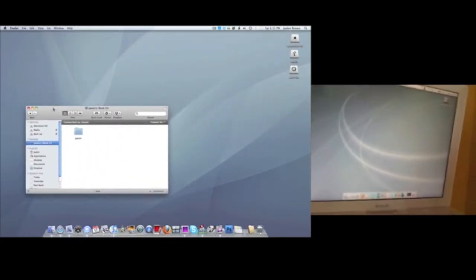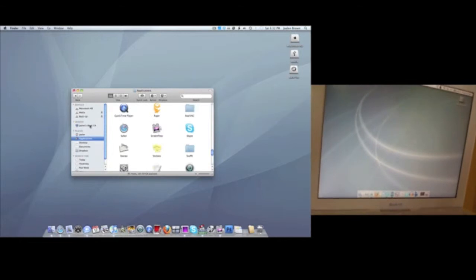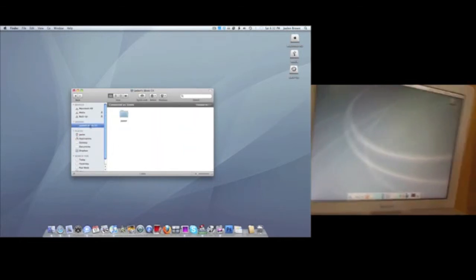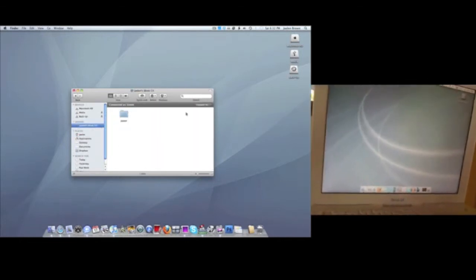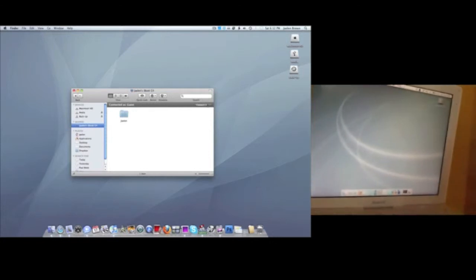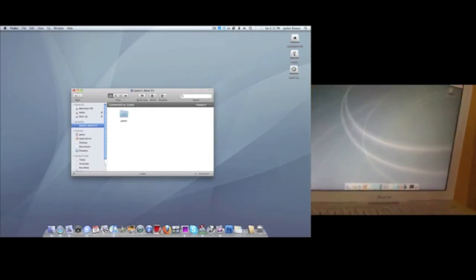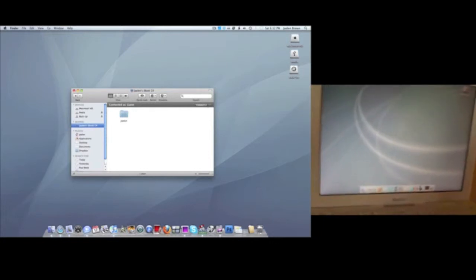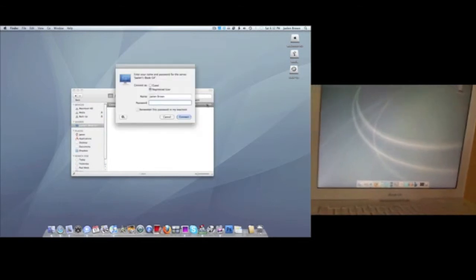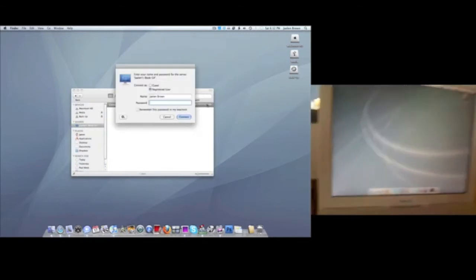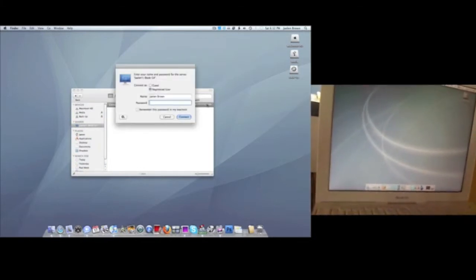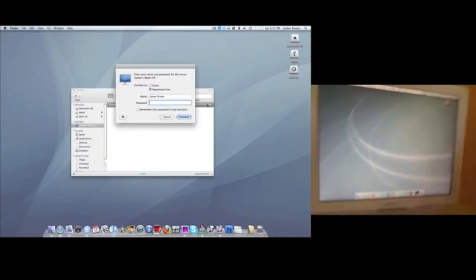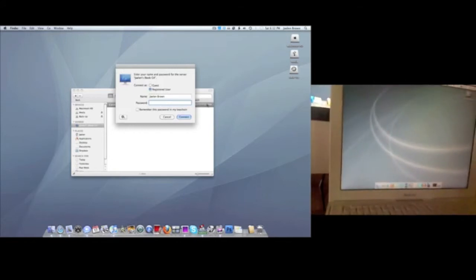So exit that, and then after you click on your Mac in the side window here, you can just go over here and click Connect As, right under the search bar. It's going to ask you for your Mac's name and password.